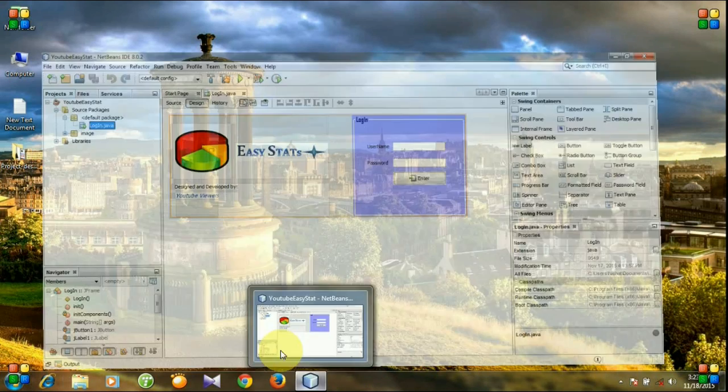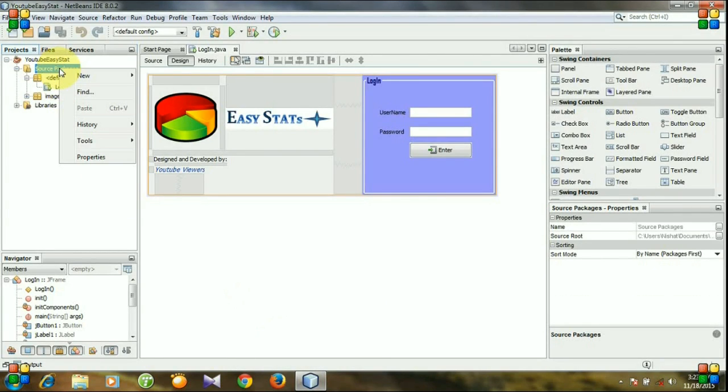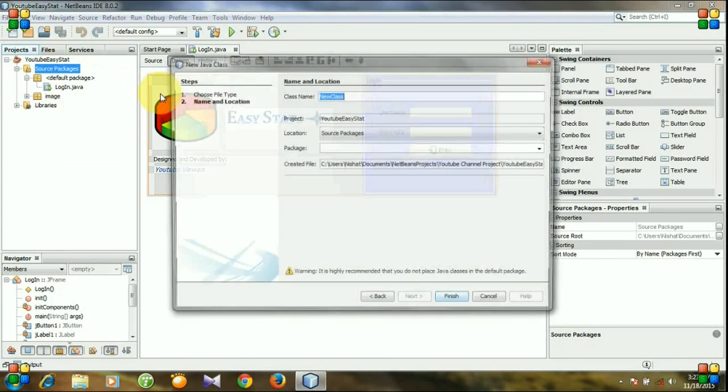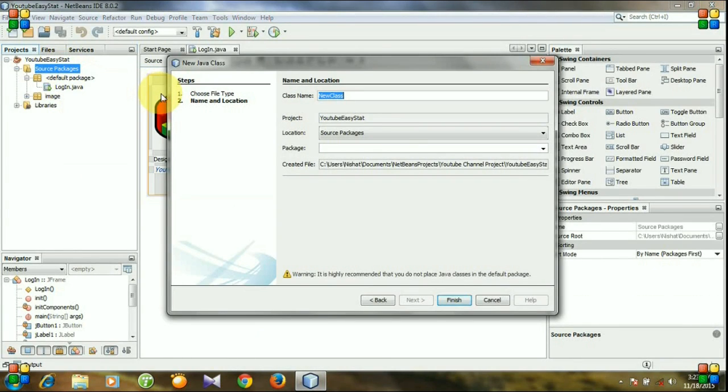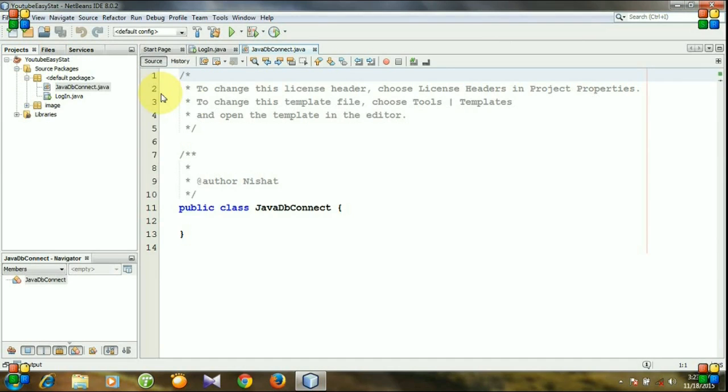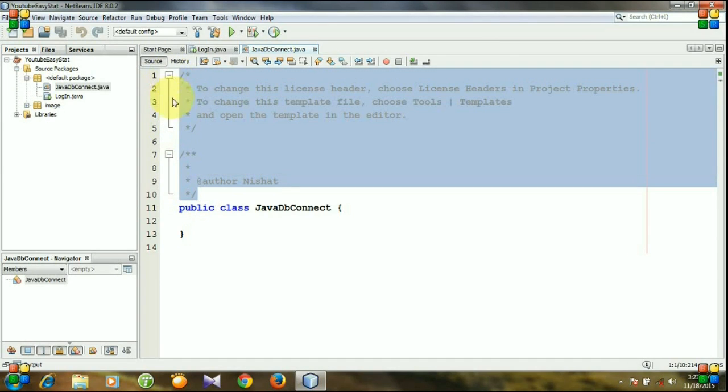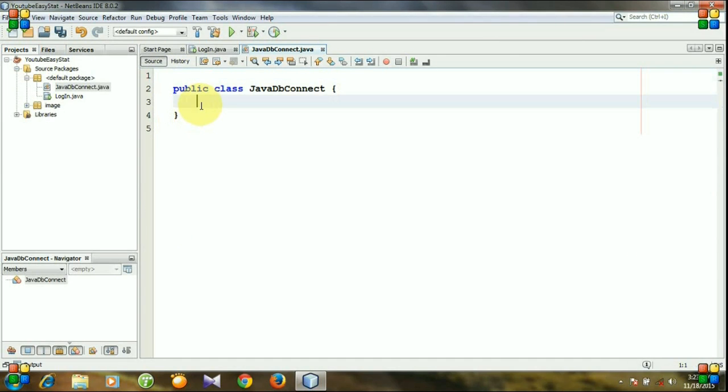So let's open NetBeans and go to source package. Go to new, create a Java class. I am giving my class name JavaDatabaseConnect and hit enter. We do not need this.